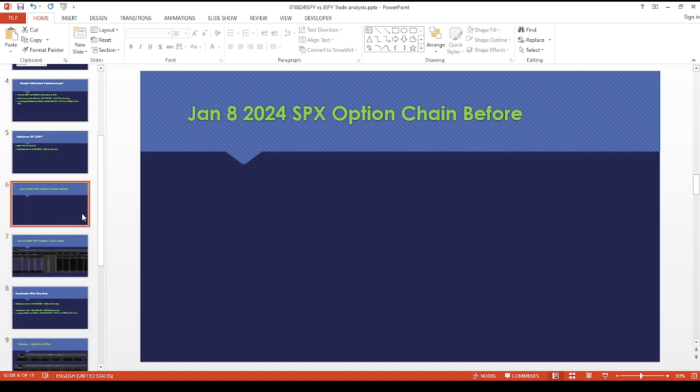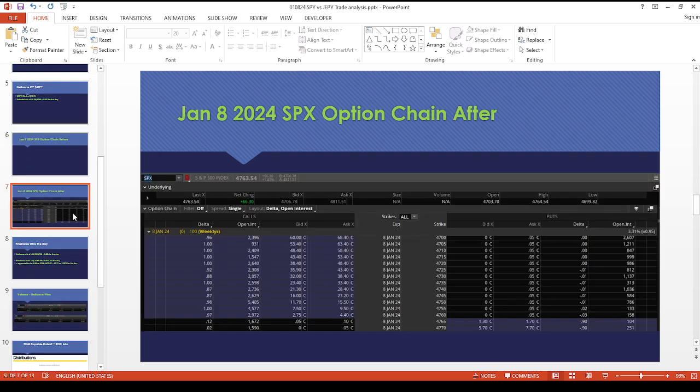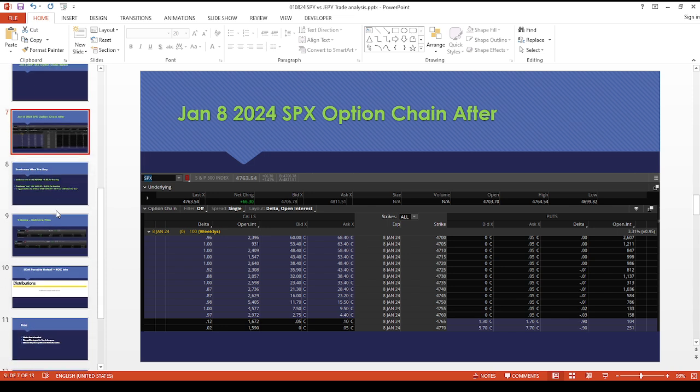Unfortunately, I didn't take a screenshot of the open and close. I didn't think anything interesting was going to happen today, so apologies for that. But as you can see, they both expired comfortably within profit. This is interesting because ISPY actually—the SPX closed above 47.45.